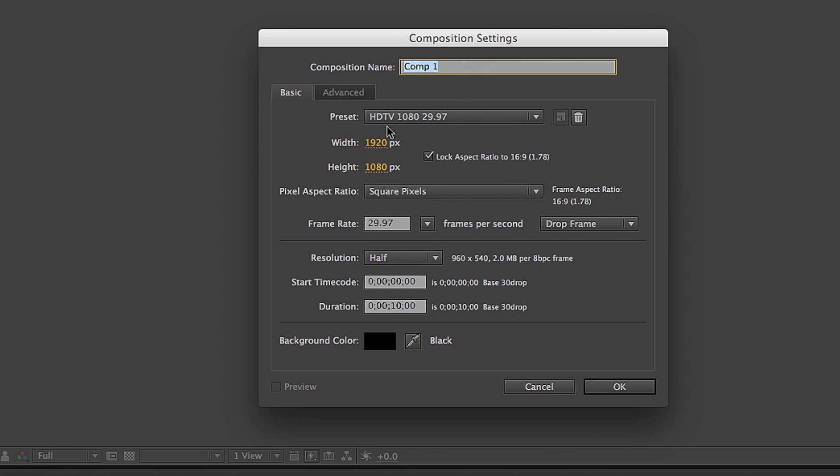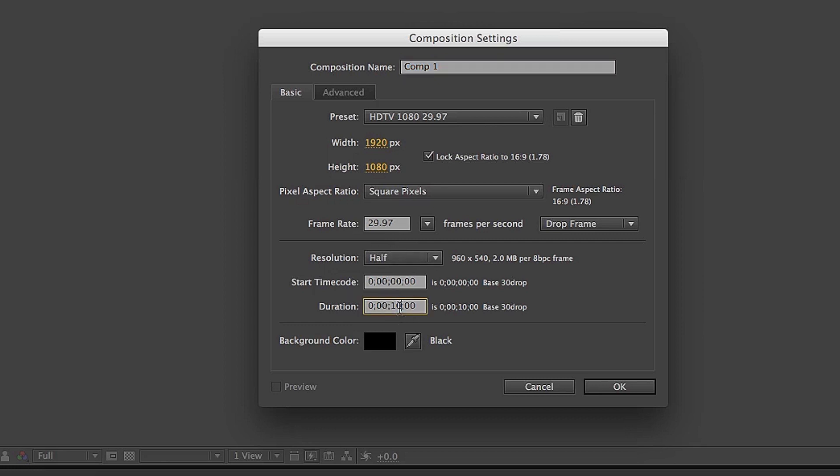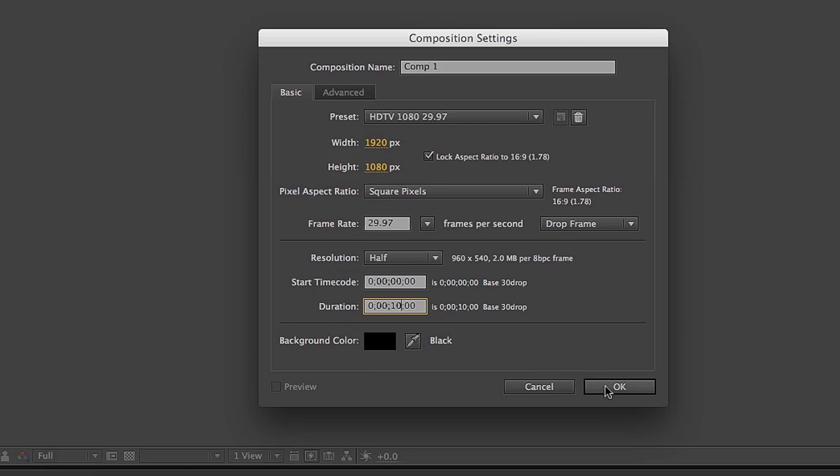Make sure it has the right preset. The resolution in this case is 1920 by 1080. The frame rate is 29.97, or 30 frames, or 24 frames. Then the duration, which in this case is 10 seconds, but you can make it 30 seconds, 5 seconds, or whatever you want. Then click OK.